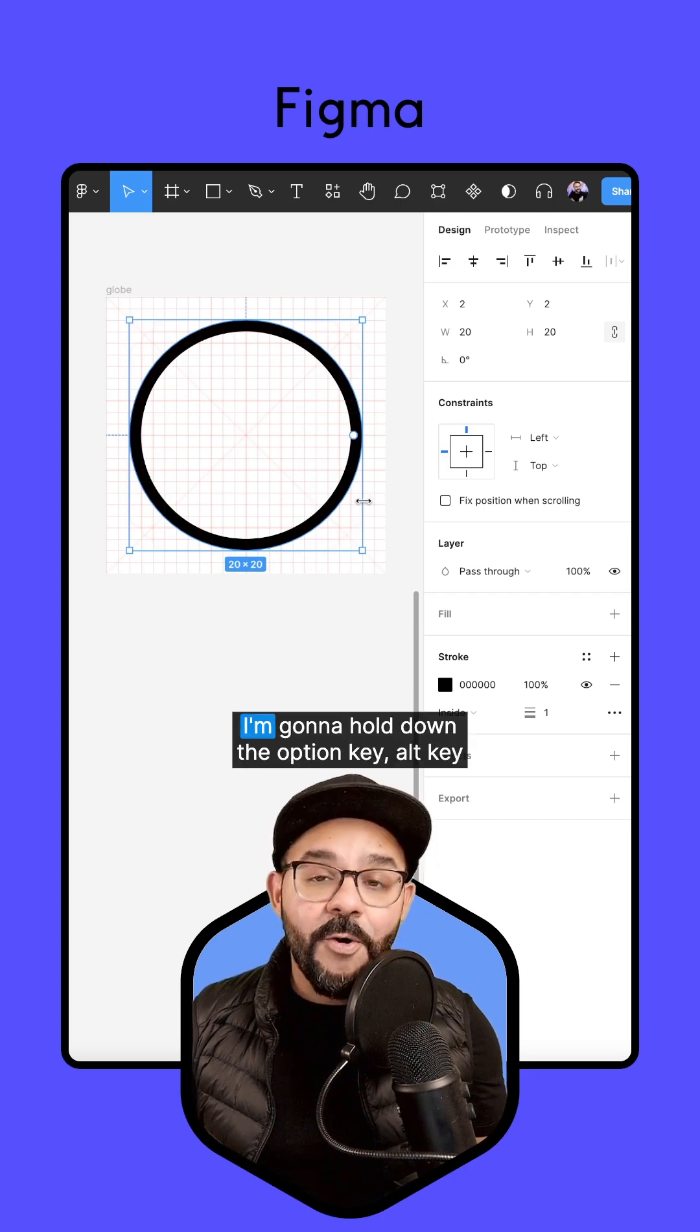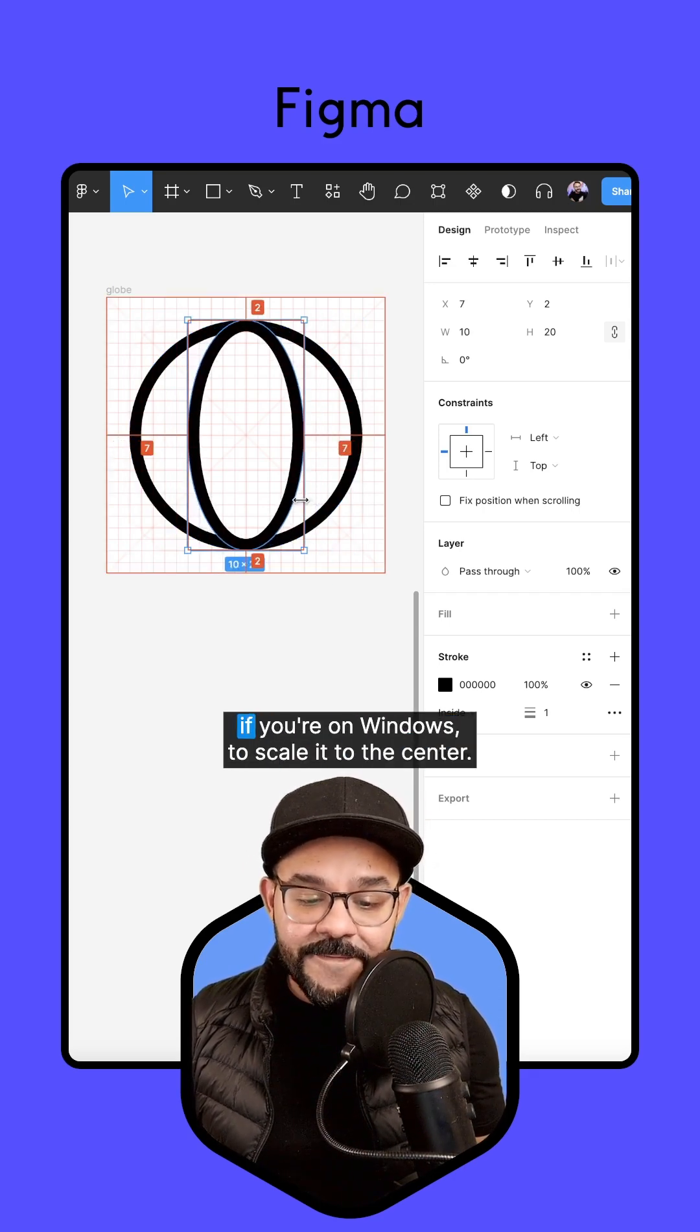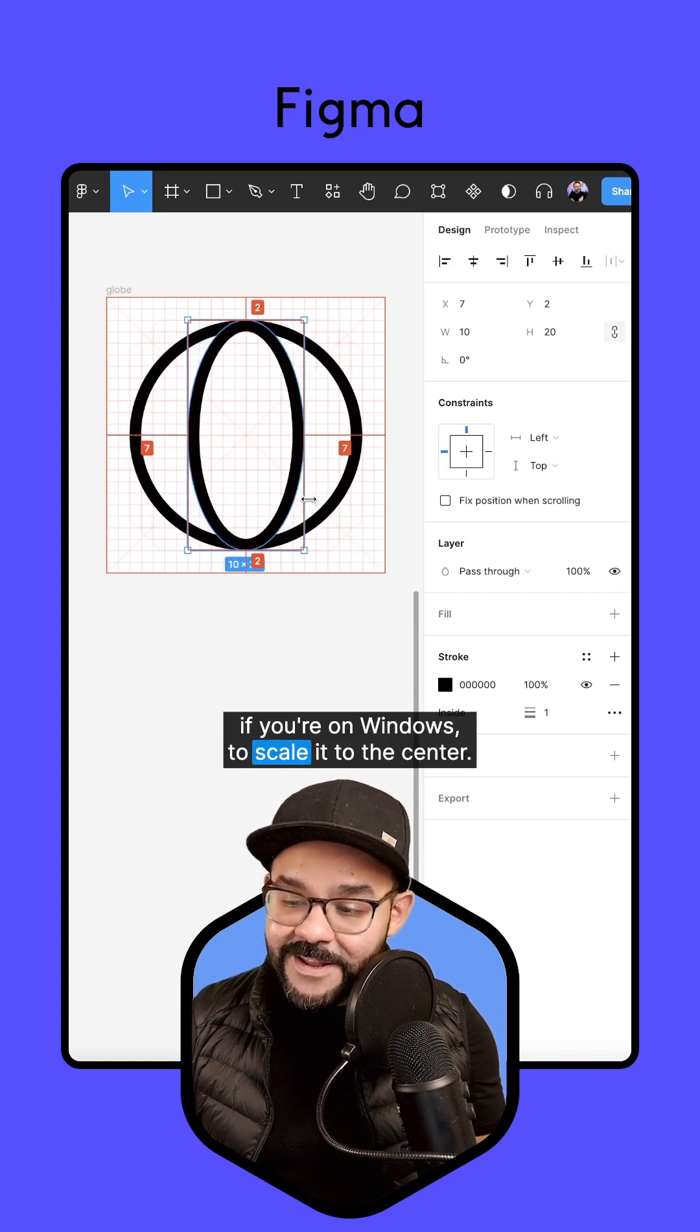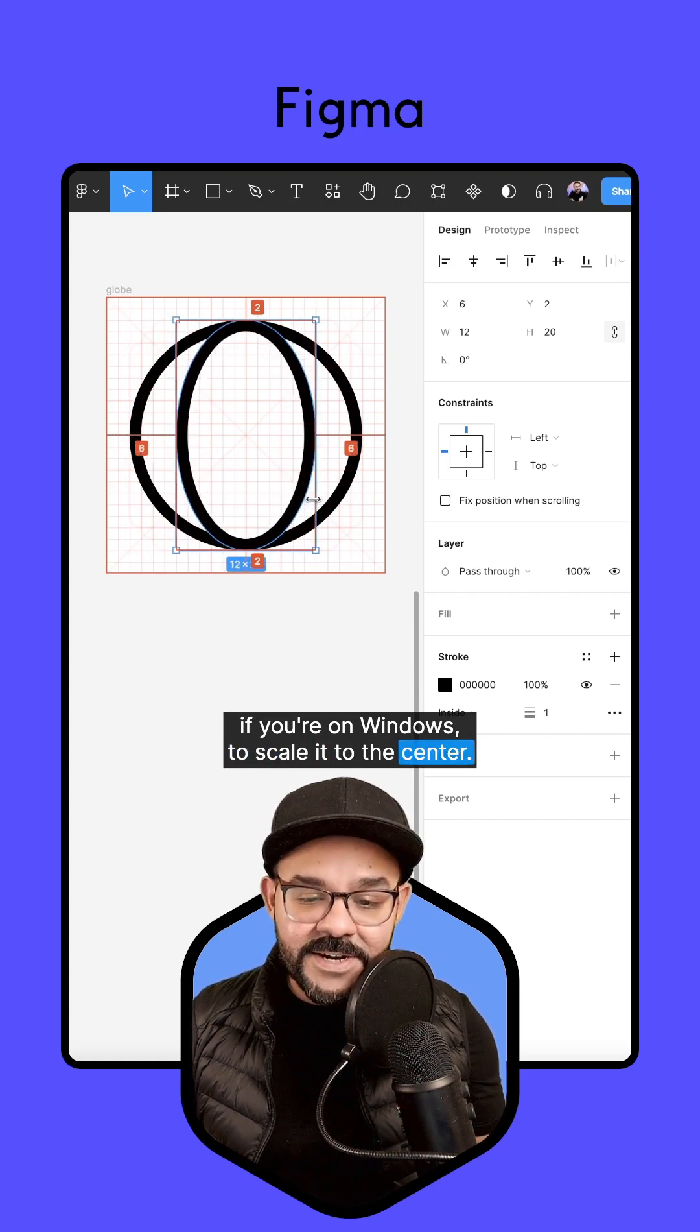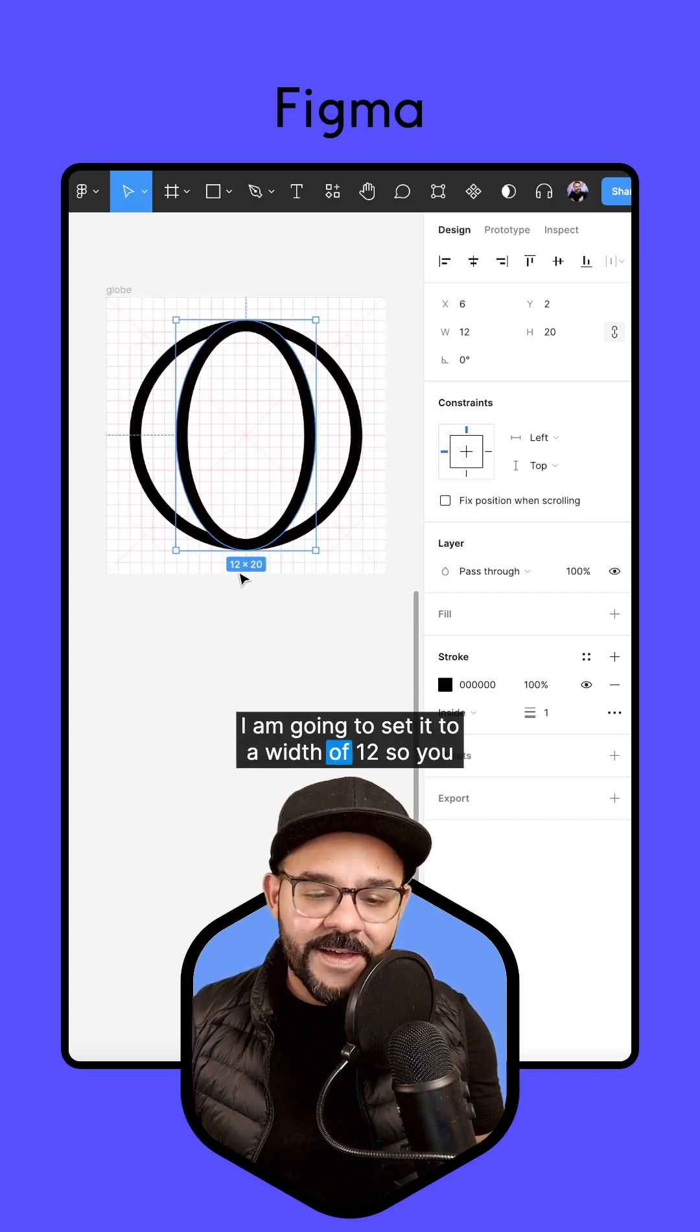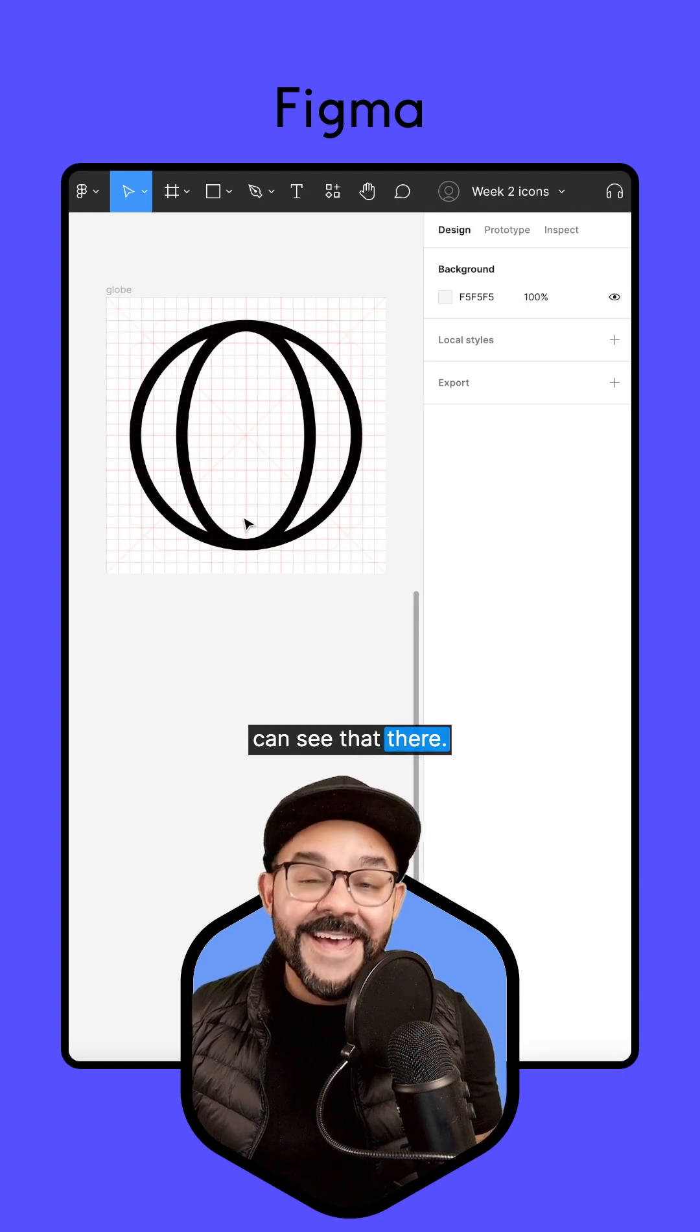I'm going to hold down the option key, alt key if you're on Windows, to scale it to the center. I am going to set it to a width of 12. So you can see that there.